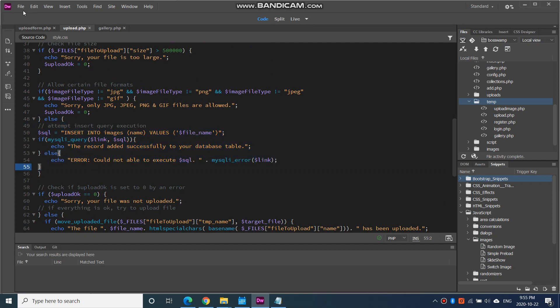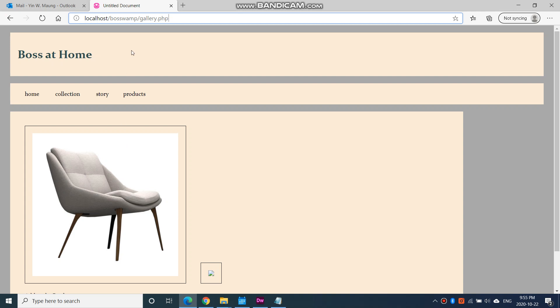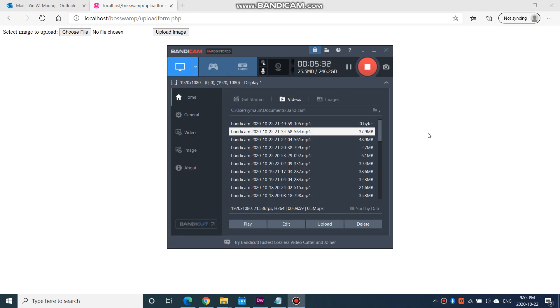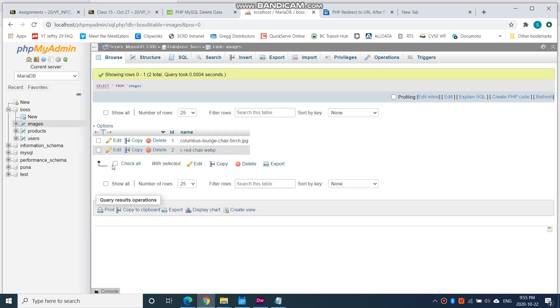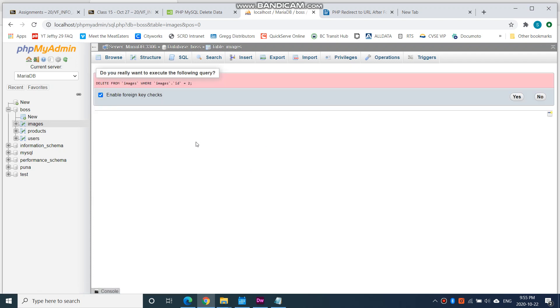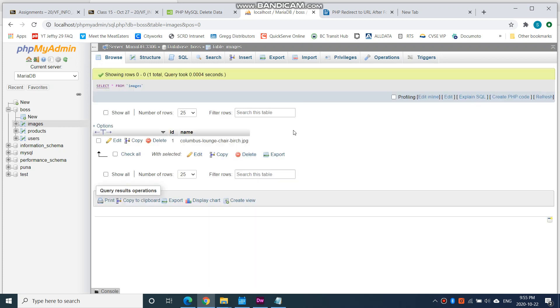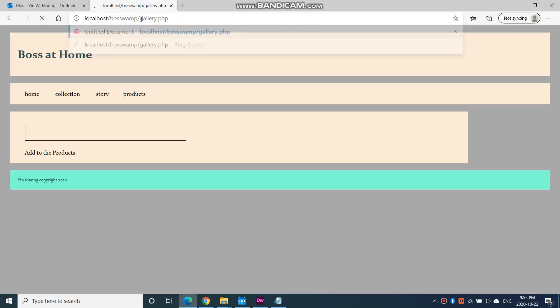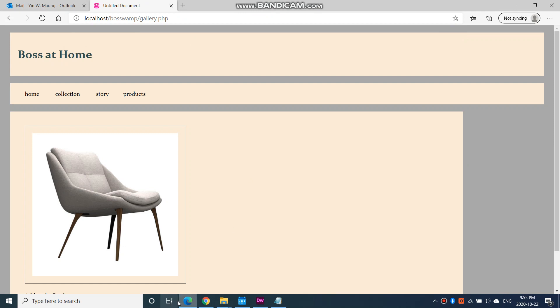I'm going to save that, it's already saved. Then I'm going to go over here to upload form. Actually before I do that, I'm going to go to red chair, the second line, and delete that because I don't want that in there. Now again I only have the Columbus chair, lounge chair, birch. Let's hop over to gallery and see how that looks right now. That looks good, no broken links to an image there.